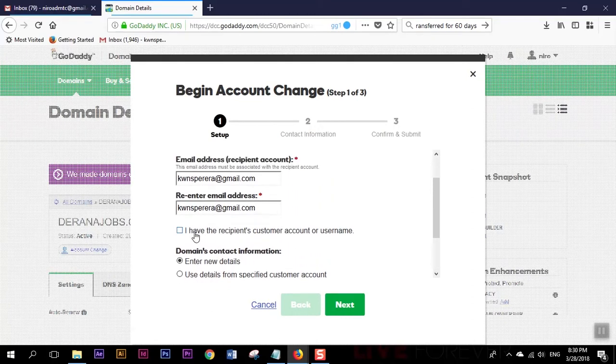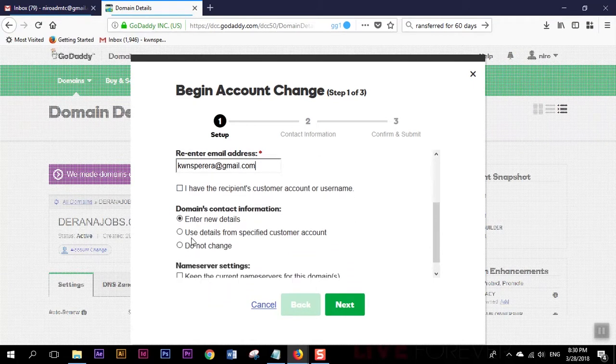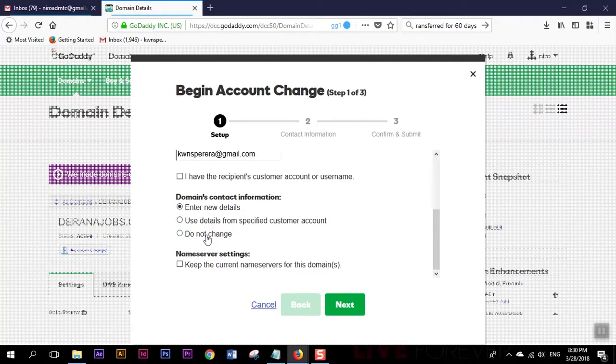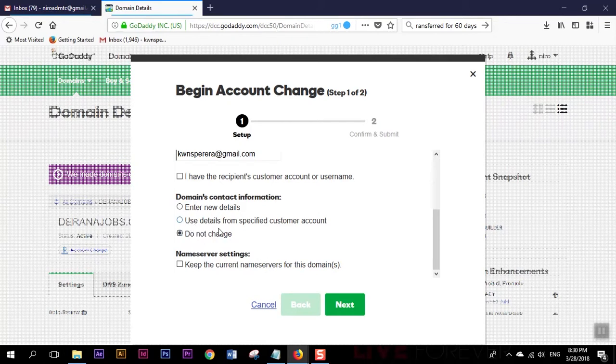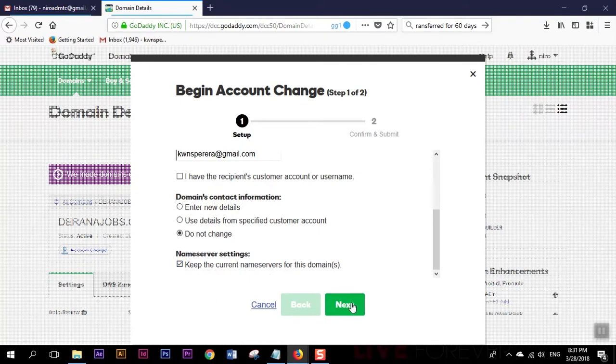Here it's asking I have recipients customer account or username. I'm not going to select this one. I'm going to select do not change, then I'm gonna select keep the current name service for this domain and I'm gonna press next.